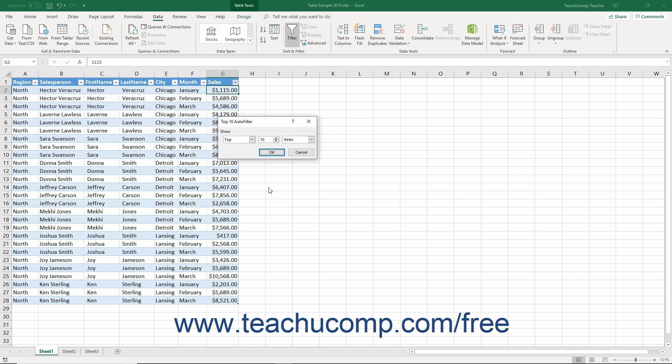In this dialog box, select the first drop-down and pick either top or bottom. Then enter a number into the spinner box in the center of the dialog box.